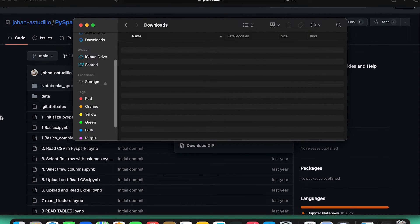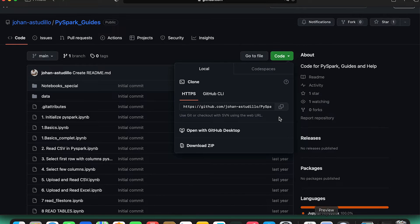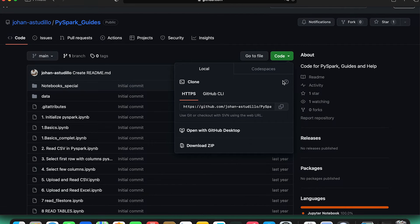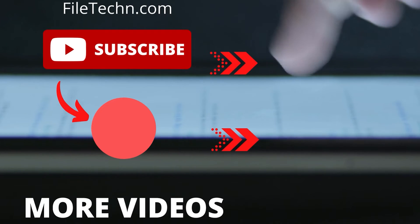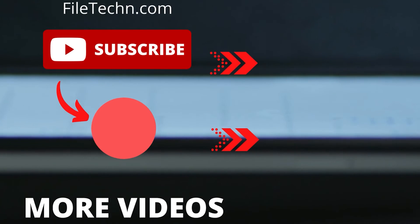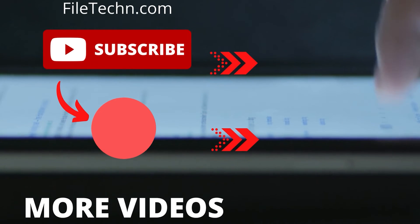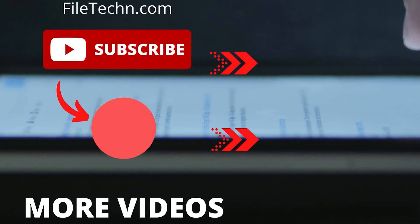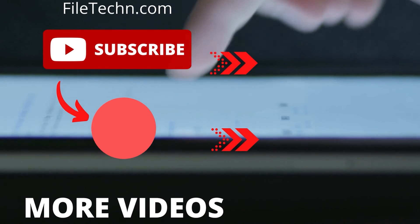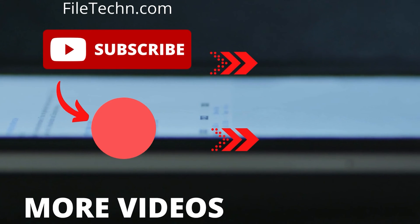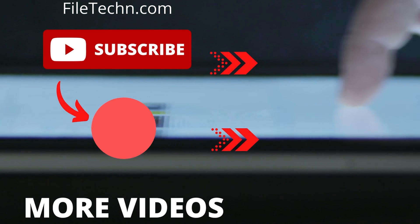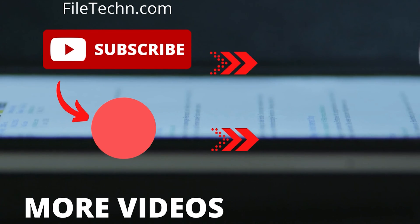That's everything. If it worked for you, please subscribe and visit our website. See you next time.